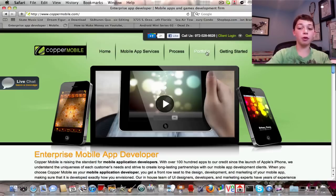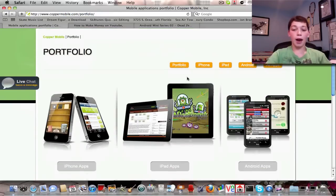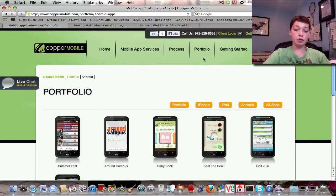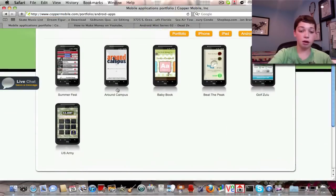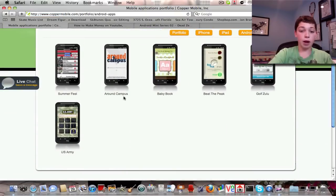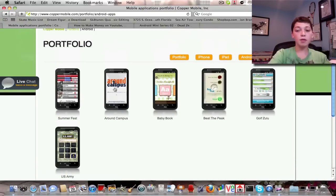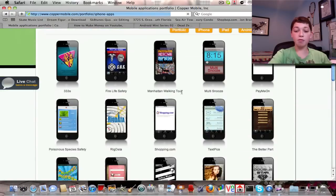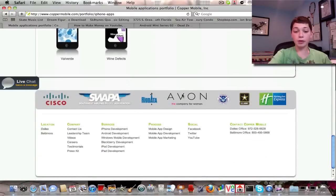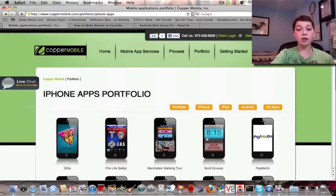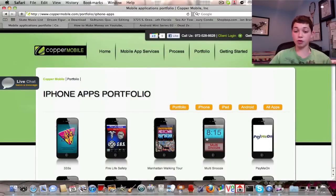You should go to them and ask them to create an app for you — they create high quality apps. If you go into their portfolio right here, they have apps for iPhone, iPad, Android, and you can see all their apps. If I go into Android, they have the US Army app, Around Campus, Baby Book, Beat the Peak, Golf of Zulu, Summerfest — a bunch of apps for all different platforms, and even more for iPhone. You should really trust them with your app needs — when you want to create an app, go to them. They will know what to do.